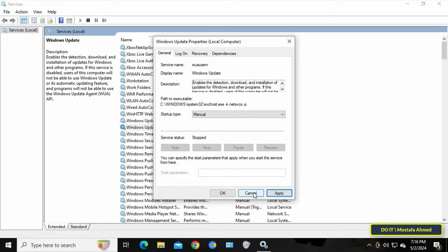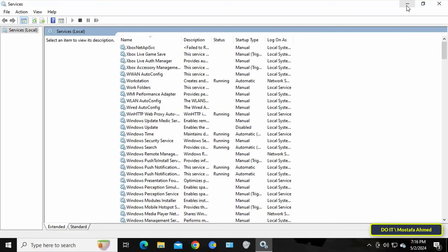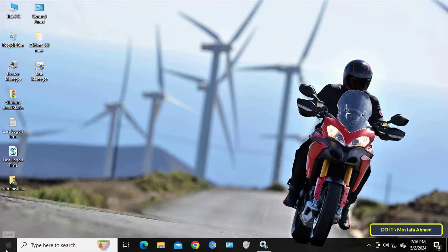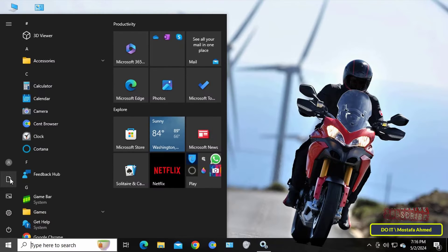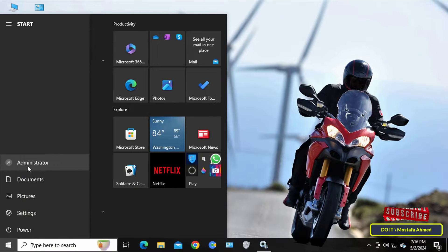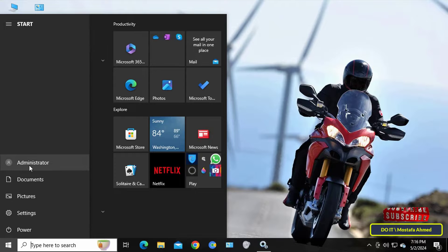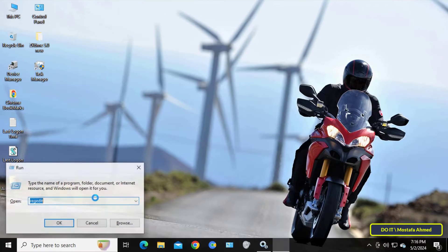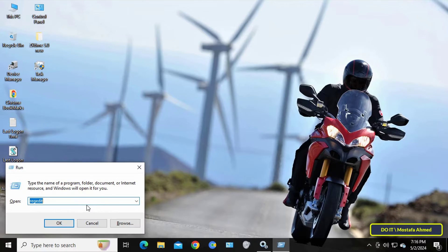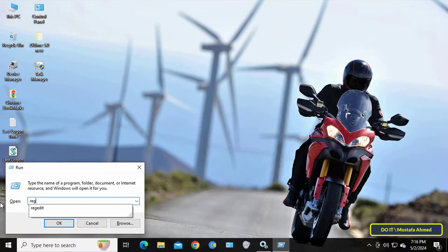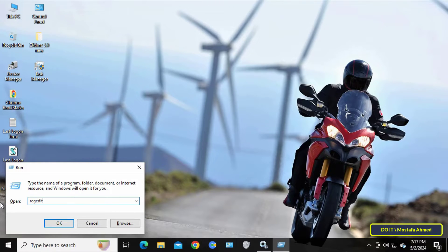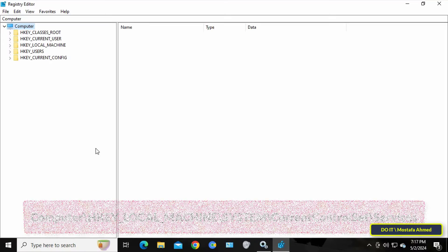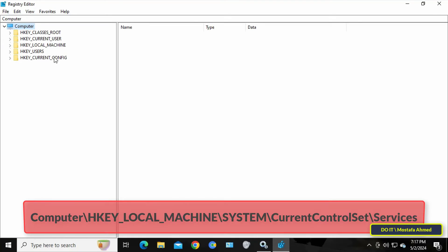To fix this problem, first know the username with which you log into Windows. For me, the user is Administrator, and even though I log in with admin, there is a problem. The next step is to open the Registry Editor to modify some permissions. Open the Run box and type the shortcut 'regedit' to access the Registry Editor.